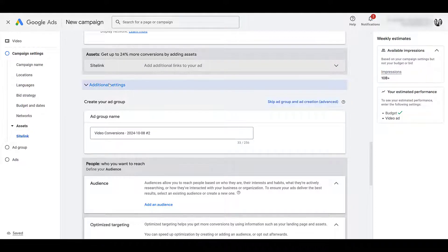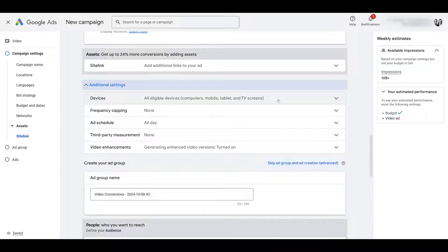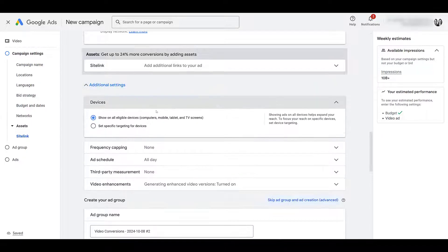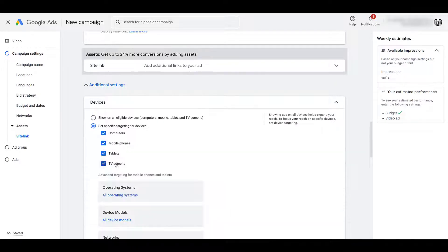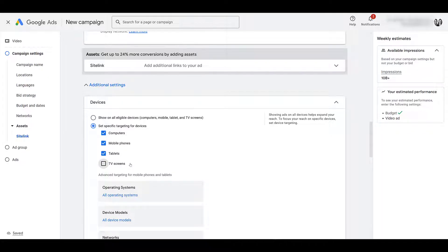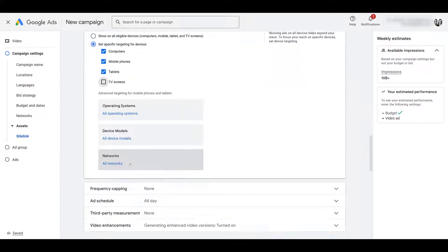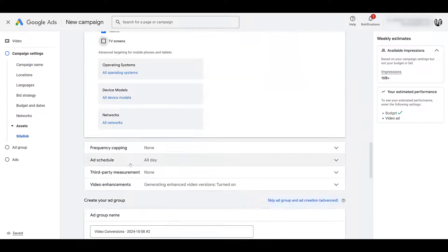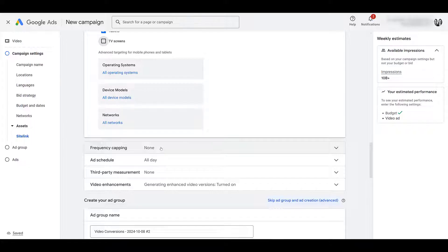If we look at additional settings, here is one where I still recommend that you would choose specific devices and turn off TV screens. It's a heck of a lot harder for users to convert from a TV device, especially in this case, we're not everyone has YouTube on their TV. So definitely consider that action. Frequency capping is still available. I'm not going to talk about it too much. We do have a separate video about frequency capping. You can watch it here.